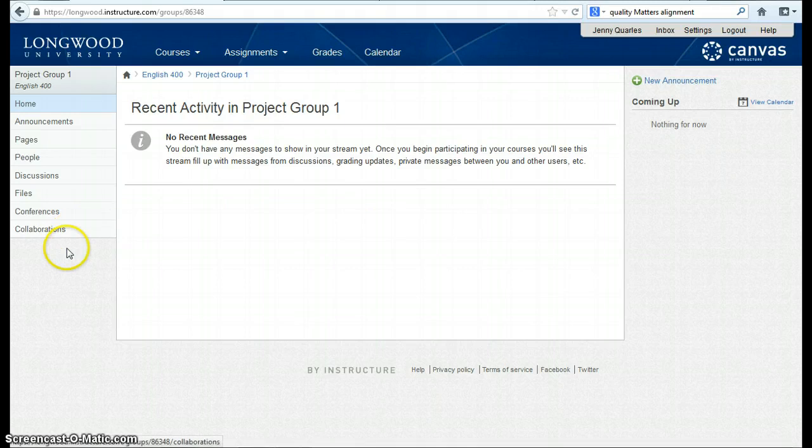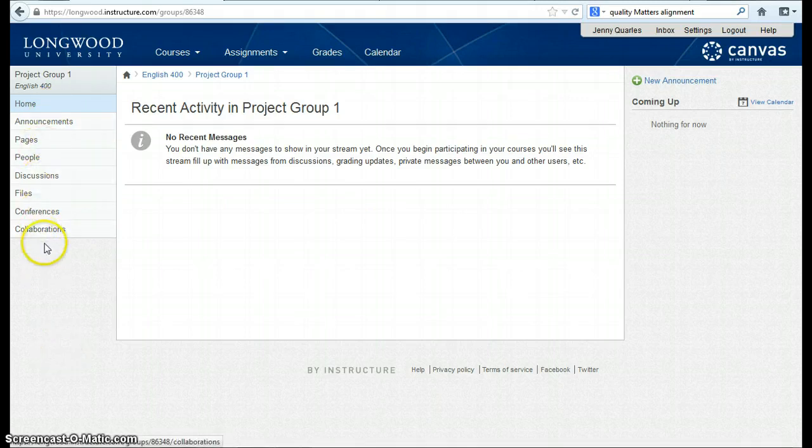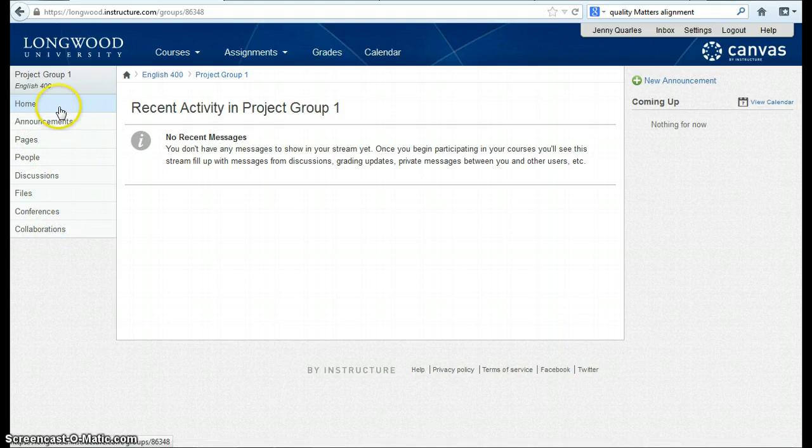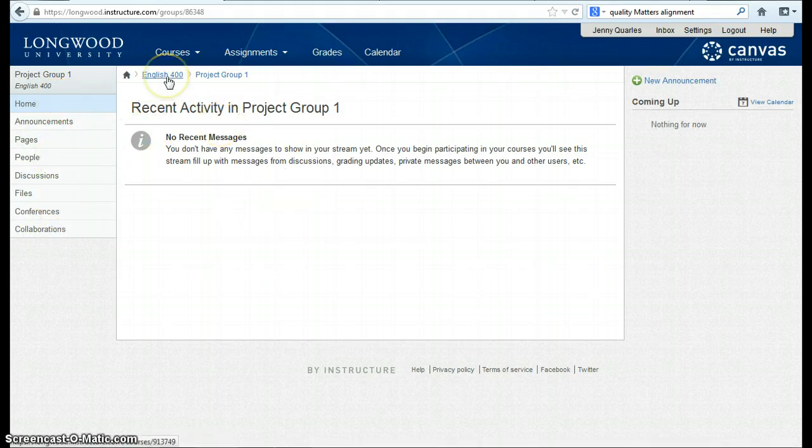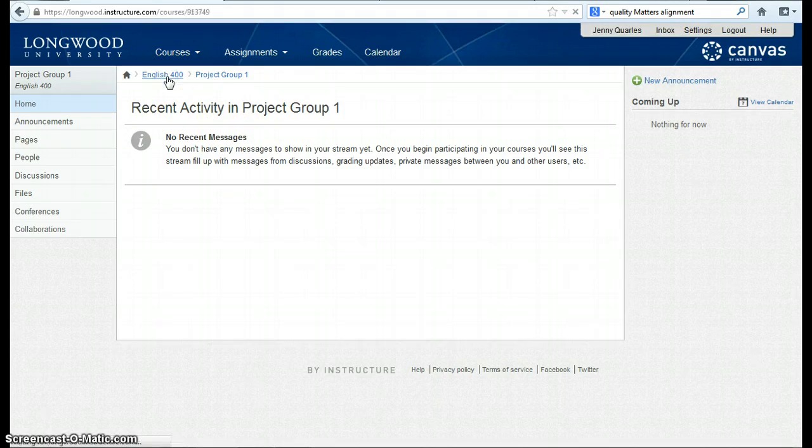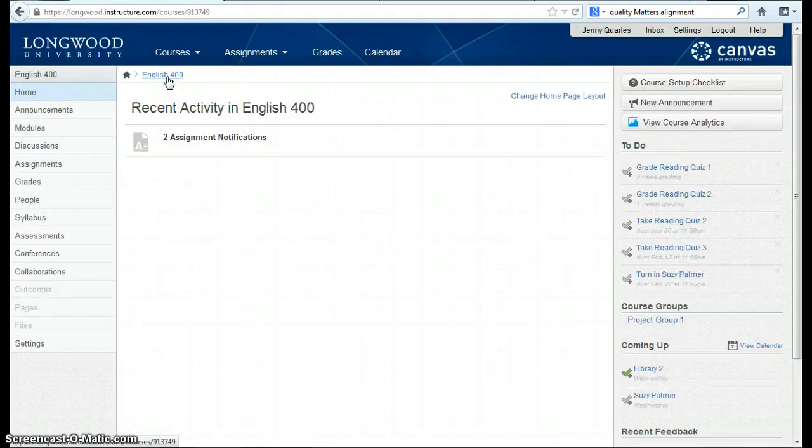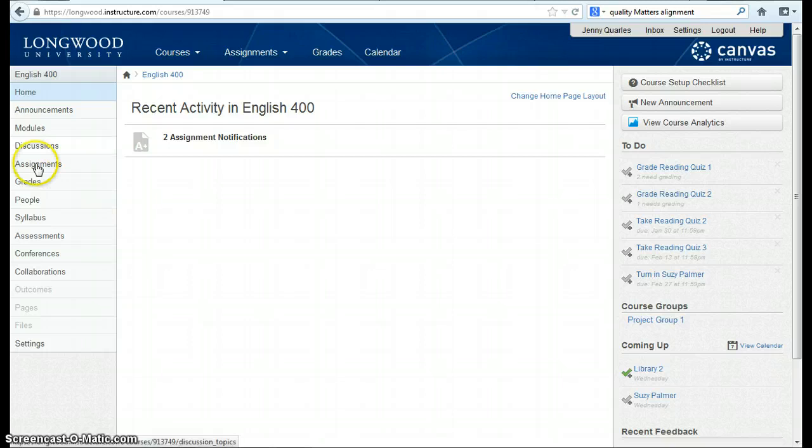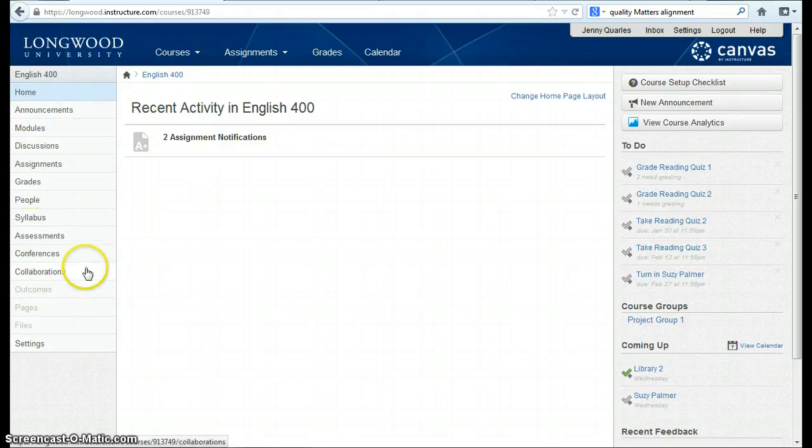If I want to see the student view for groups, you'll notice that all of my other menu options have disappeared and I am able to see just a space for student groups. To return back to the normal course, I click on the breadcrumb to take me back to English 400. Notice I'm no longer in that group view as my left-hand navigation menu has returned back to normal.